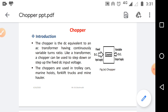We know that a transformer converts AC supply to AC supply — input side is AC and output side is also AC. In a transformer, the input AC supply and output AC supply can be either higher or lower. If the output side AC supply is higher, that transformer is called a step-up transformer. If the output side AC supply is lower, it is called a step-down transformer.